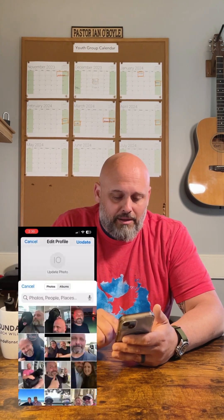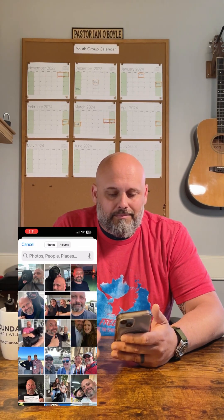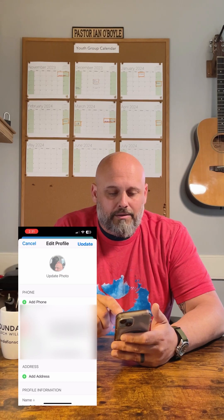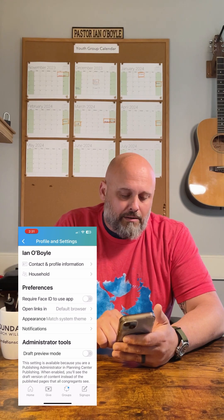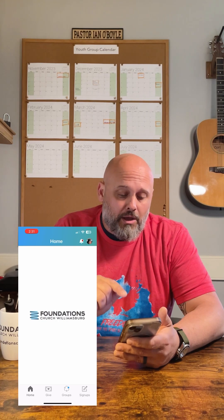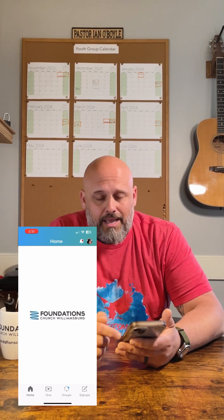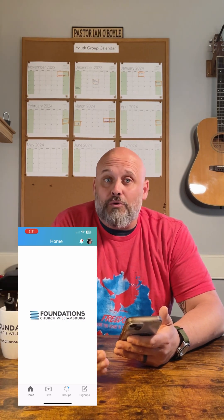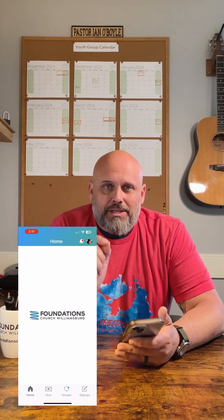Choose from photo library, allow full access. There we go — me and Duke, my dog. Click update. Go back to the bottom left-hand corner to home. You can give on the Church Center app. All of your groups are going to be in the app, and last but not least, the signups — whenever we have an event asking you to register, it's going to be right in there. Download the Church Center app, Apple or Android, doesn't matter what you're using, and get plugged into Foundations Church.